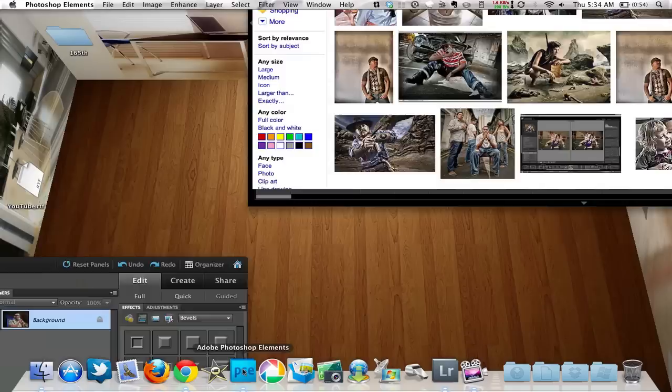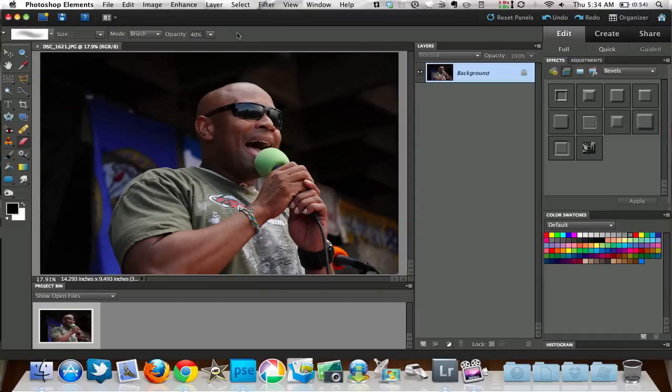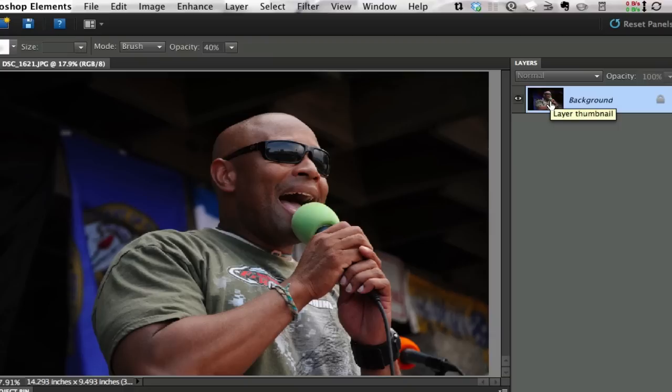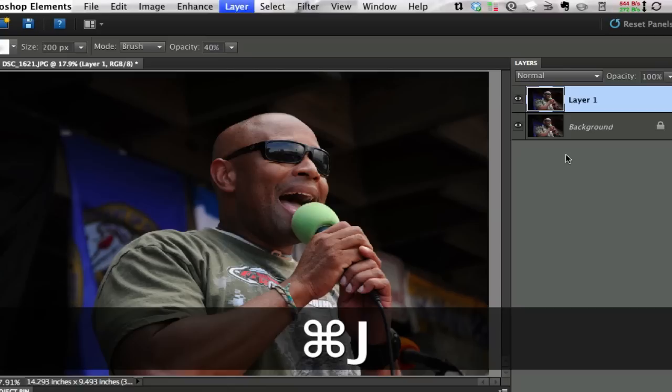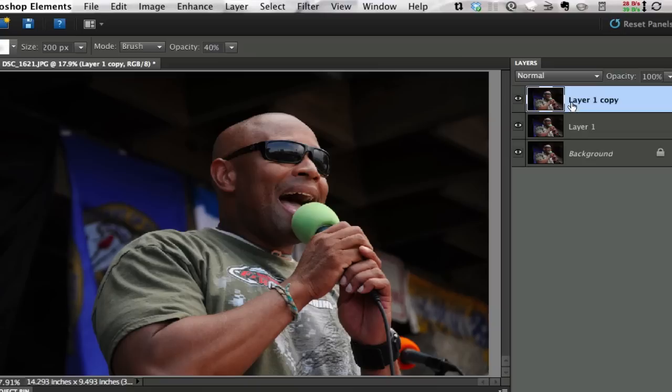Let's go ahead and give it a go. The first thing we need to do is go to Edit Revert — you won't have to do this. What you'll do is go to File Open and open one of the photos that you want to do this to. I am going to duplicate this layer. If you've watched any Photoshop tutorials, you know that we love Command or Control J. Let's press that twice and make two duplicate layers on top of our background layer.